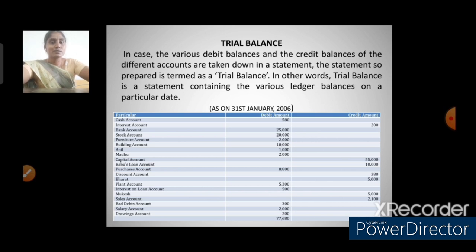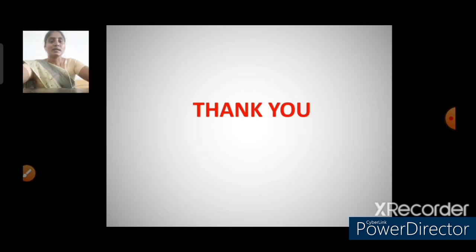Next, trial balance. The various debit and credit balances of different accounts are taken down in a statement — this statement is termed the trial balance. Trial balance is a statement containing the various ledger balances on a particular date. The ledger balances are entered in the trial balance on a particular date. An example is given here. Thank you all for watching this video.